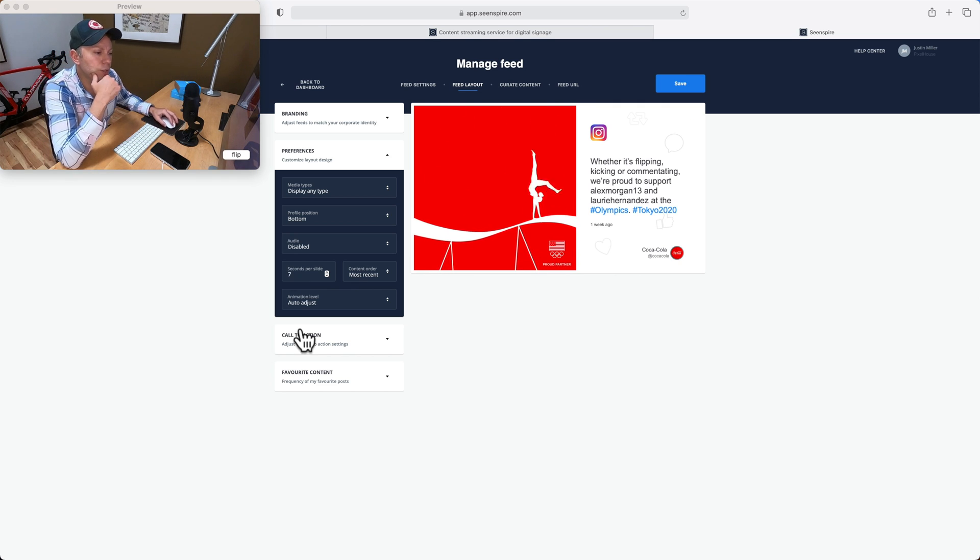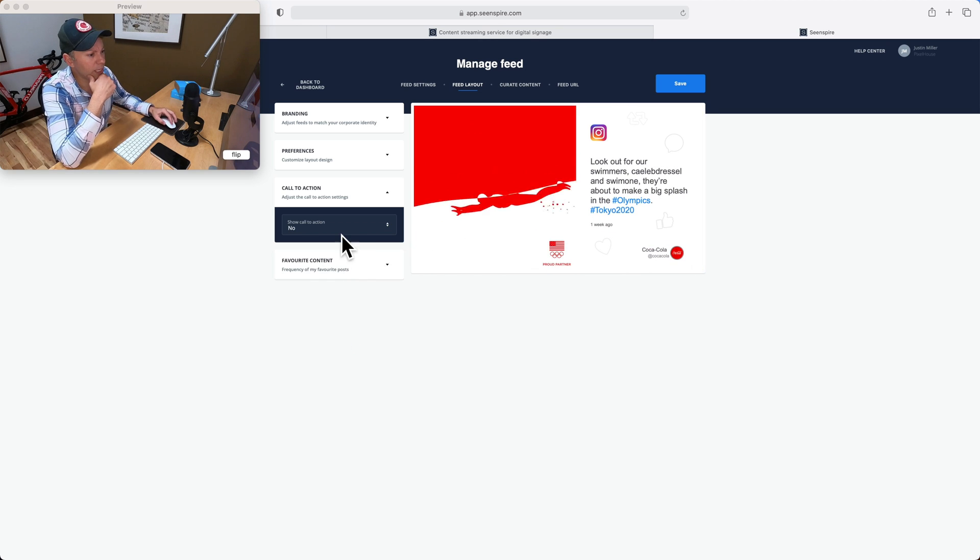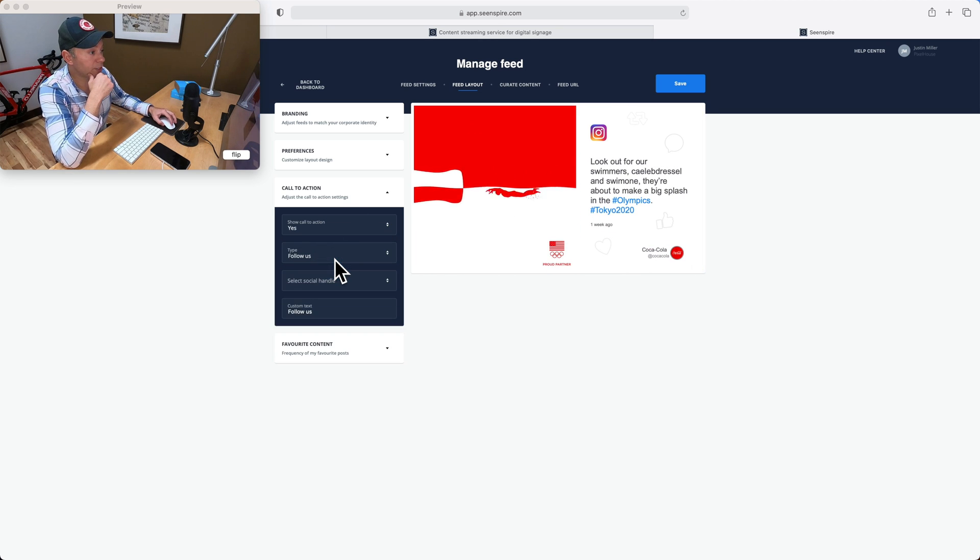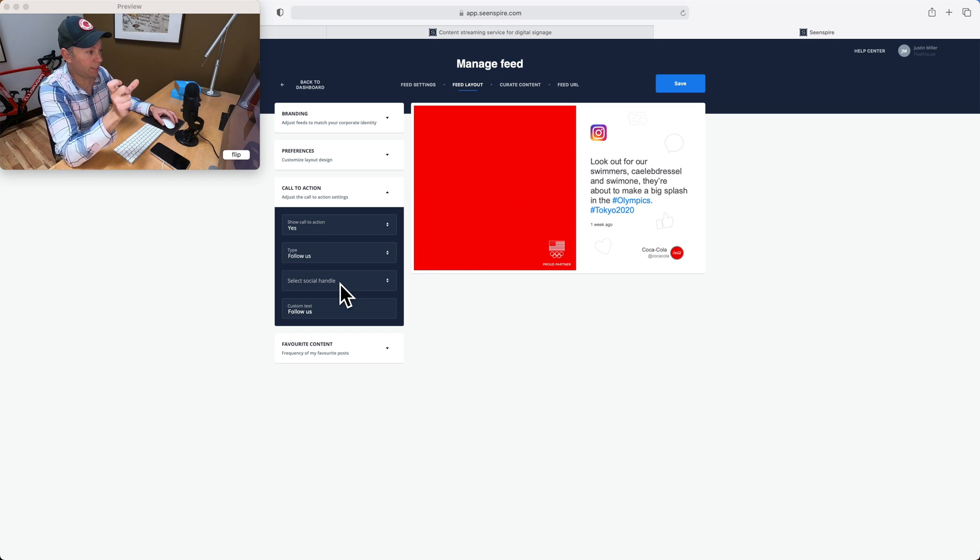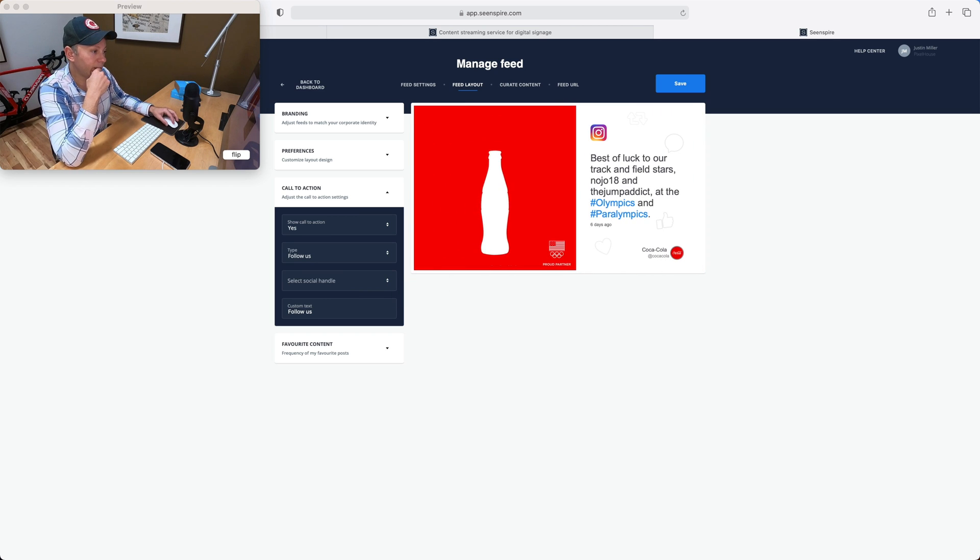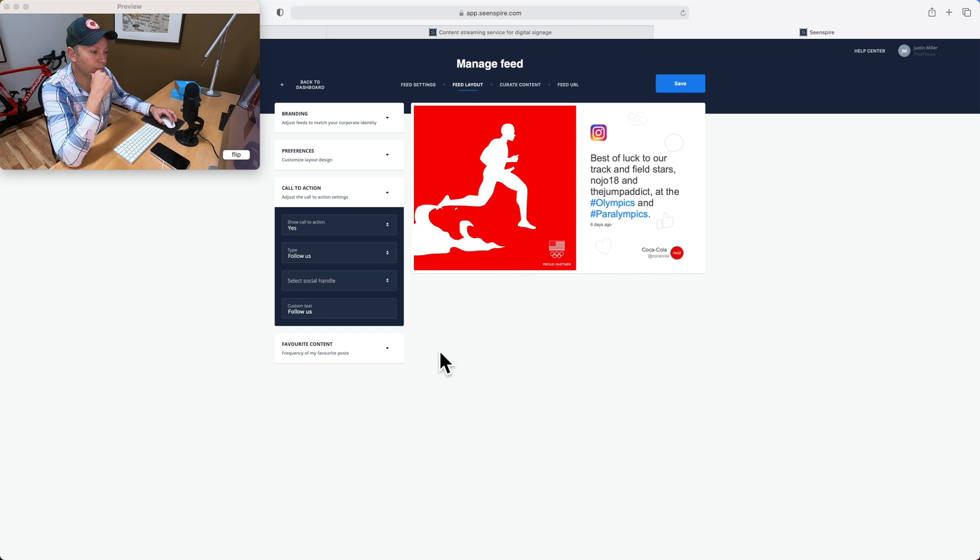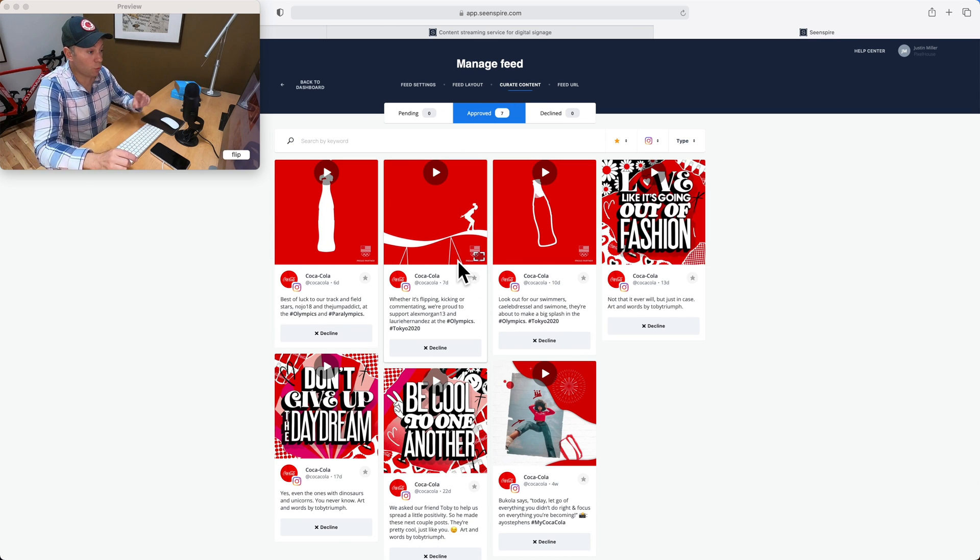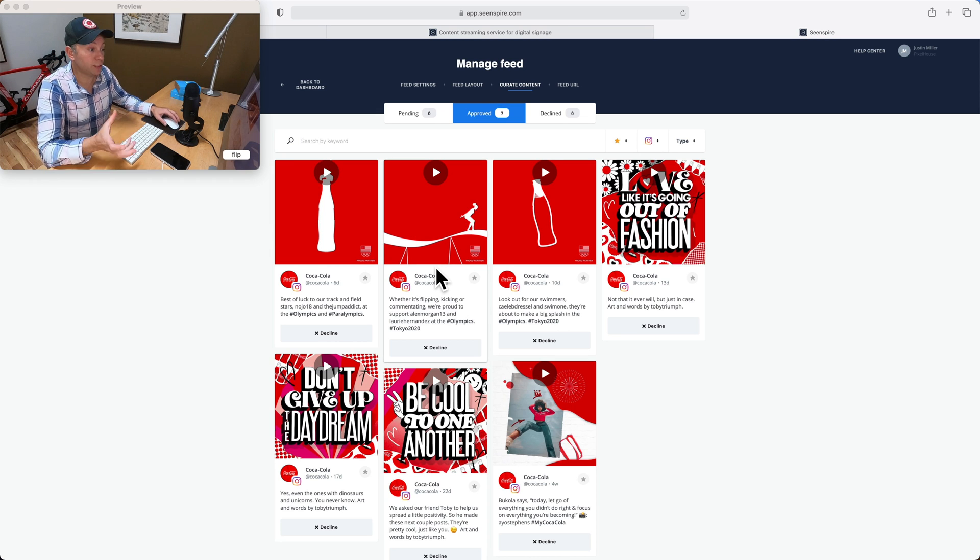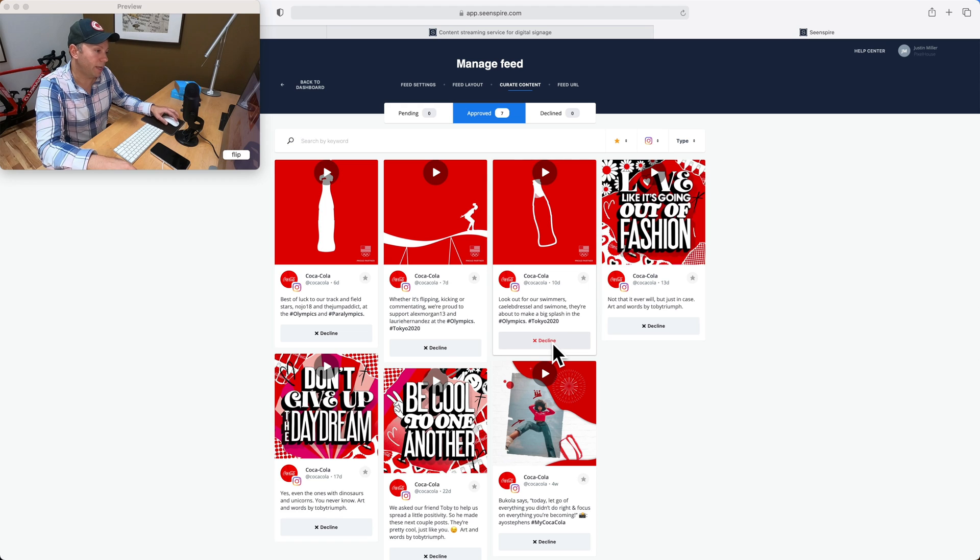And that's all going to make sense in a moment. A couple other things. You can choose to have a call to action on your Instagram feed or not. For instance, click to follow us or follow us at Instagram.com/Coca-Cola. It's already going to appear. The account name is in the bottom right there. So I think we're fine. A couple other things. Curate content. Again, this is where if there's any content you don't want pushing to the sign from the source, from Instagram in this case, you can click to decline and it won't show up on your Zogo screen.